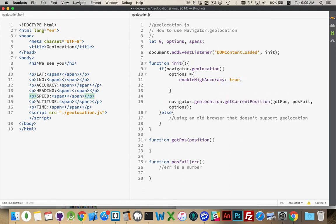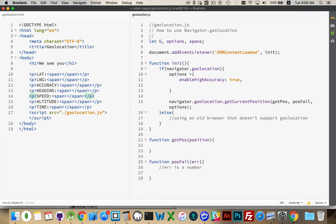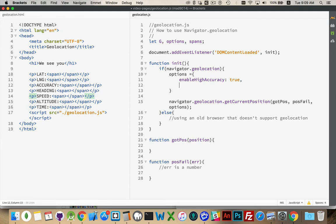enableHighAccuracy. This means, do you want the device to try and use GPS as opposed to just the cell towers or opposed to just using the Wi-Fi network that you're on to determine your position? The downside to enable high accuracy is it drains the battery more. If you're going to be frequently calling on the person's position and you don't need to use the actual GPS, I'd recommend setting this to false. You don't want to drain the person's device with your web app.